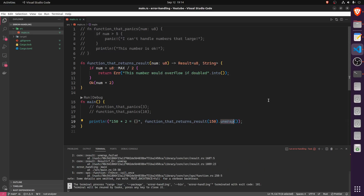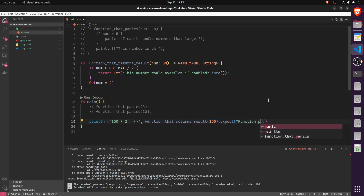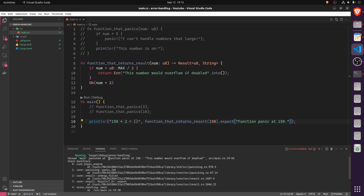There's a second similar way: instead of unwrap, use .expect(). What expect does is very similar — if you get an Ok value, it unpacks it. However, if you have an error, it also panics, but you can provide a custom message. For example, we could say 'function panic at 150'. Running it, the error message becomes more customized: 'Thread main panicked at function panic at 150', and we still get the error from our function: 'This number will overflow if doubled'.